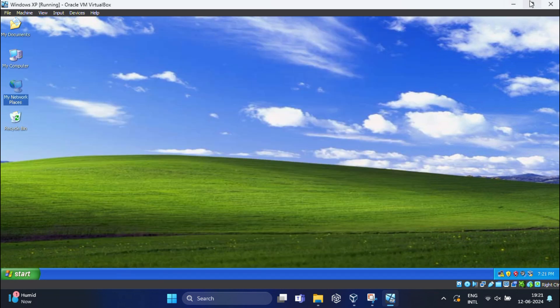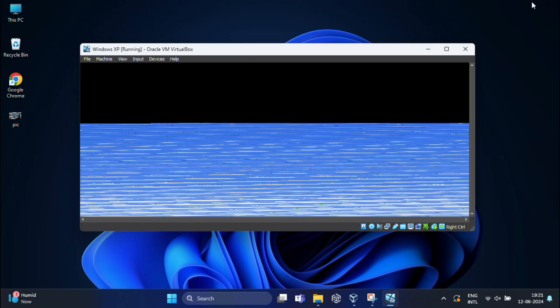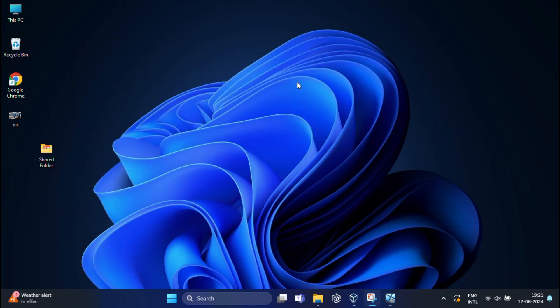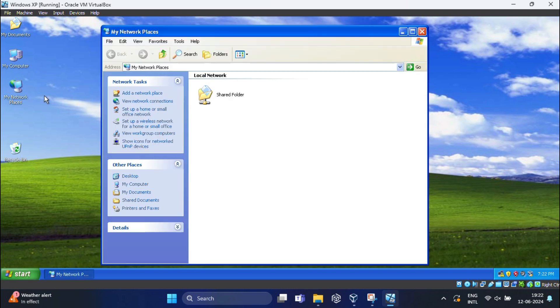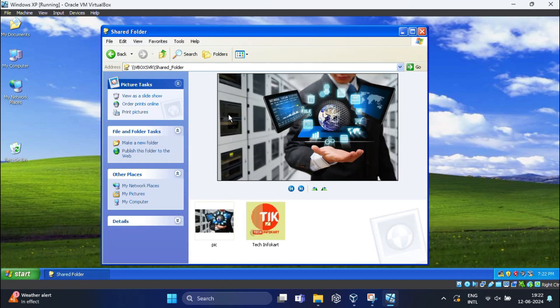Now if I minimize this virtual machine and add another file in the shared folder of the host machine, you can see it will automatically appear in the guest machine shared folder.